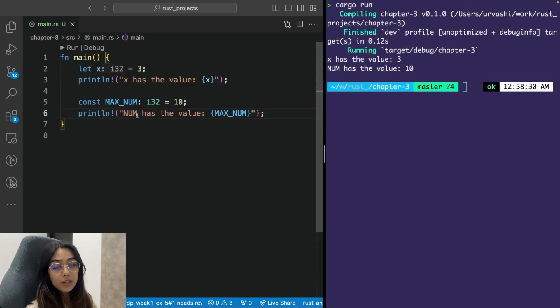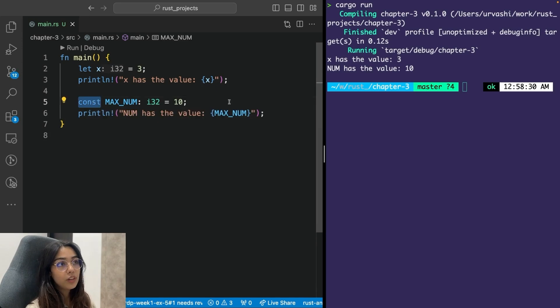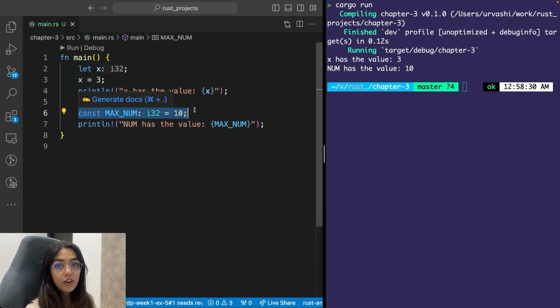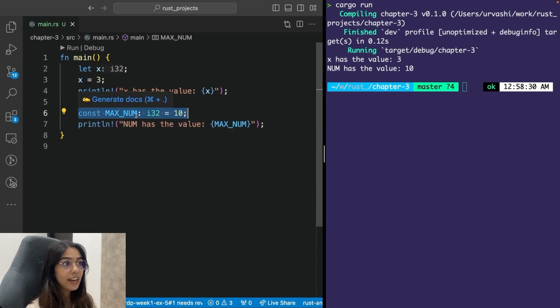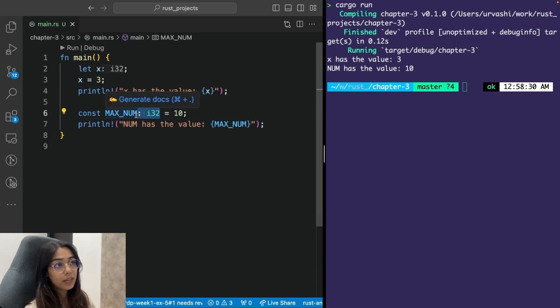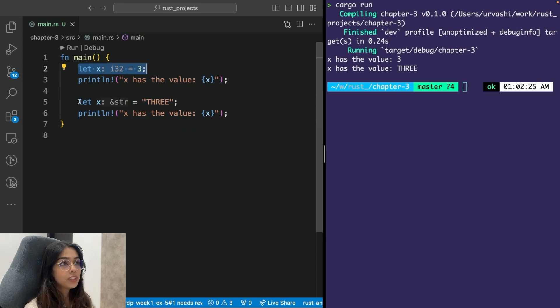Similarly, you can create constants with the help of the const keyword. You must always initialize a constant at the time of creating it. And you must also explicitly provide it a type. Whereas you don't need to initialize a variable. You can also shadow variables in Rust within the same scope.